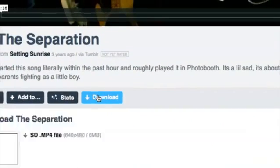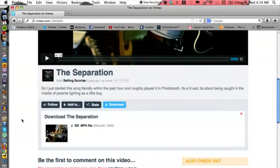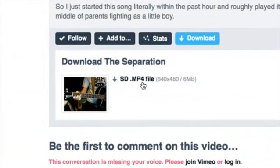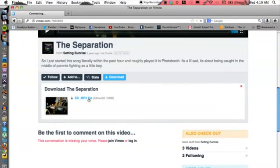We can click on download and then click on this file right here, and that's going to begin downloading.